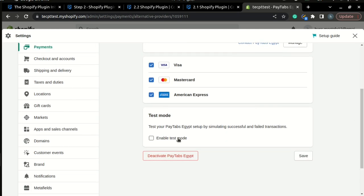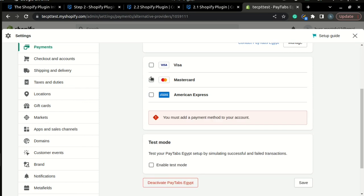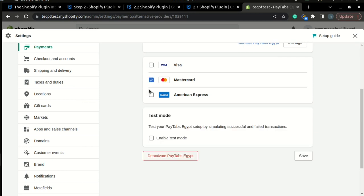Once you have chosen it, all you have to do is click save and you are ready to go.